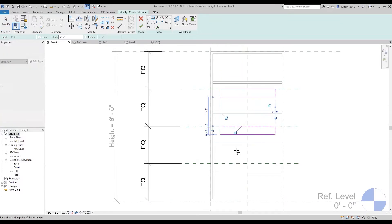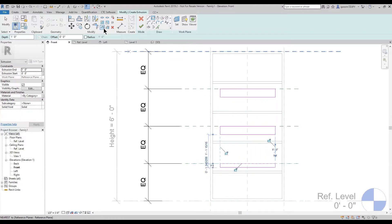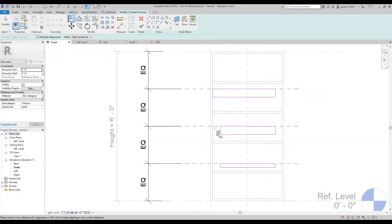Now that the equal spacings are set, I'm going to add in my shelves at a random size and fix that in a minute. Now that I have all those in, I'm going to use the multiple alignment tool to lock these to the inside of the bookshelf.